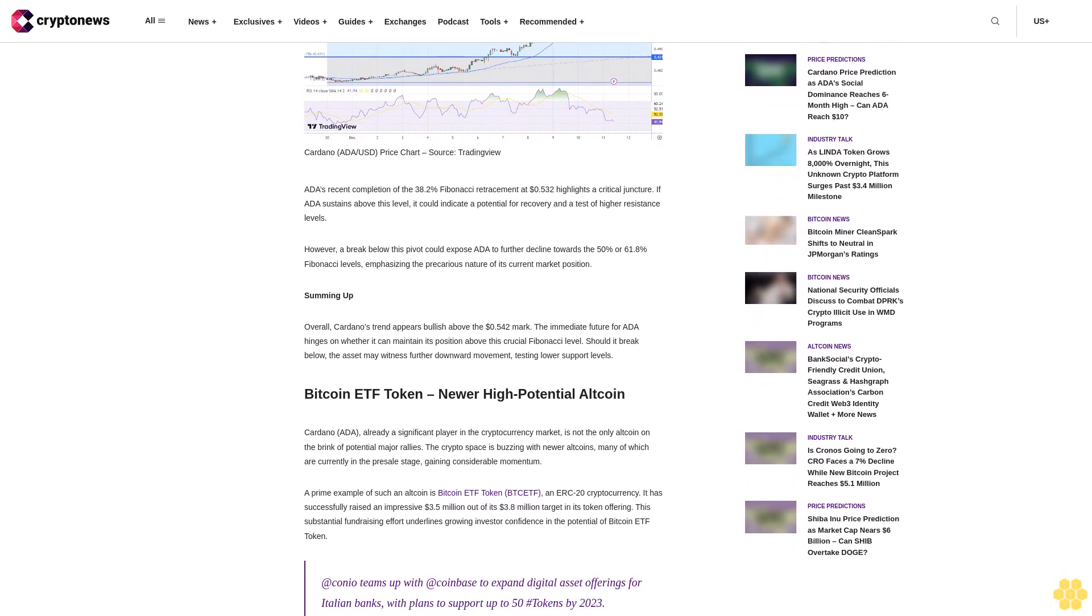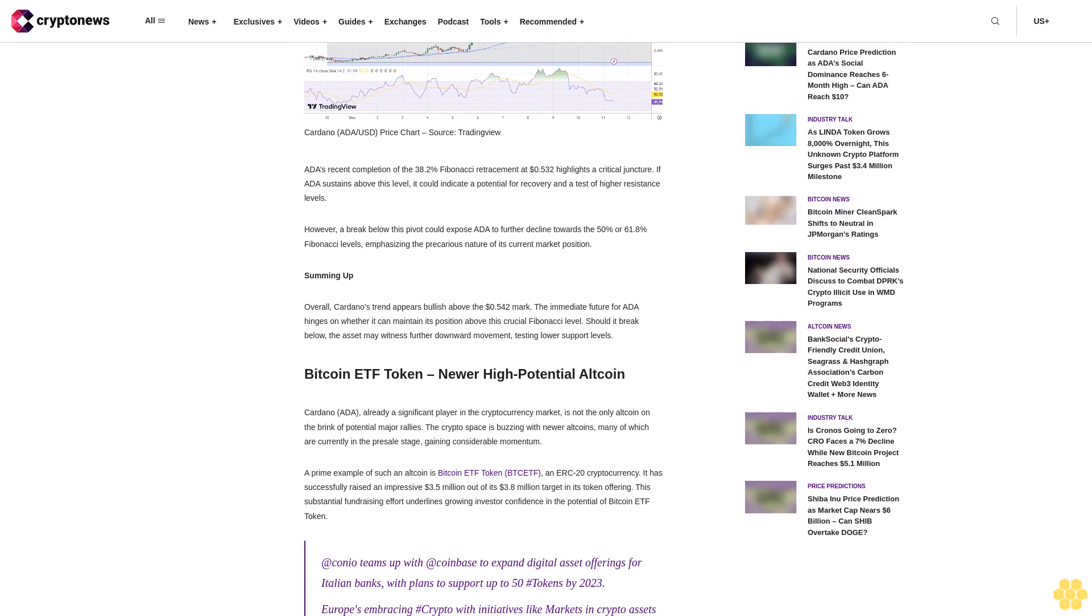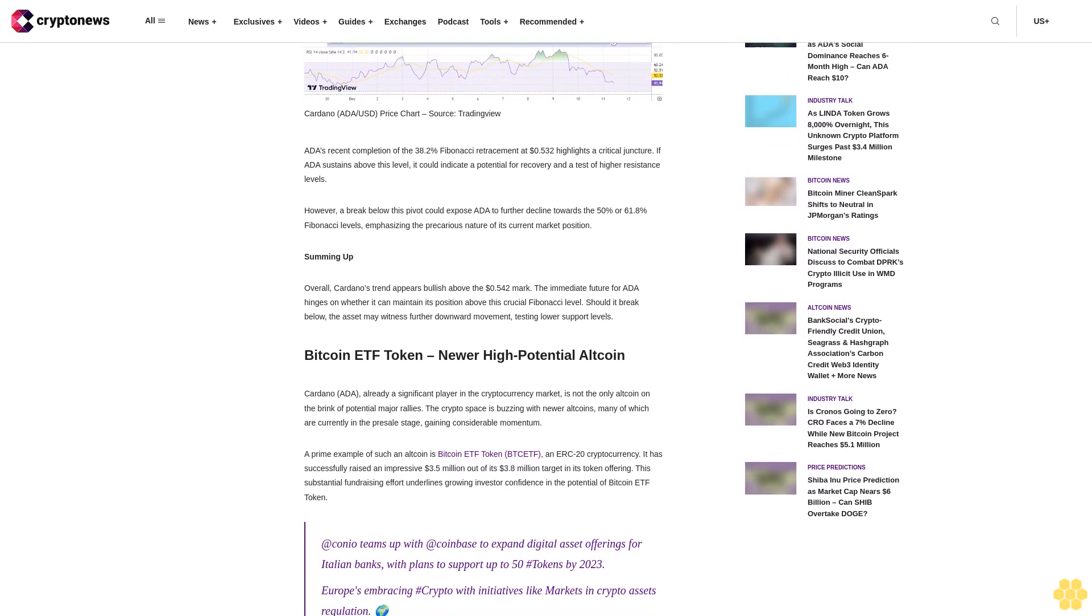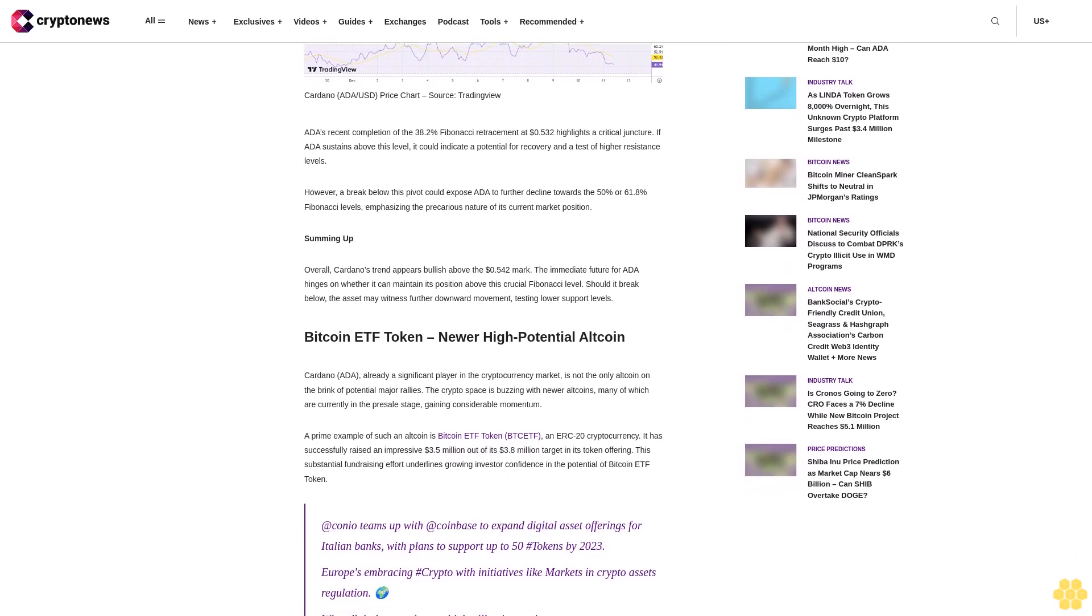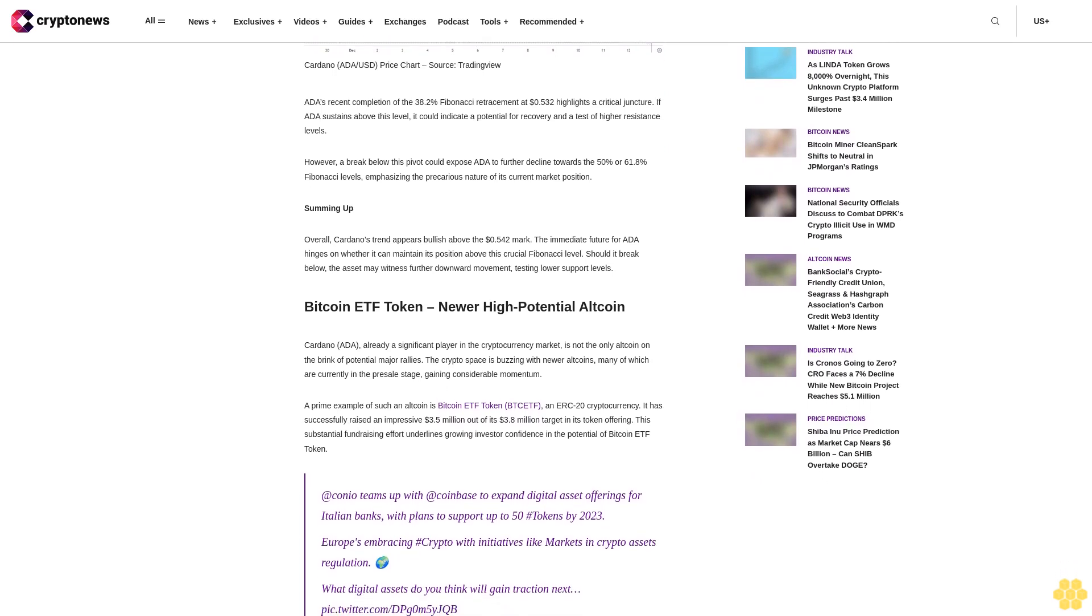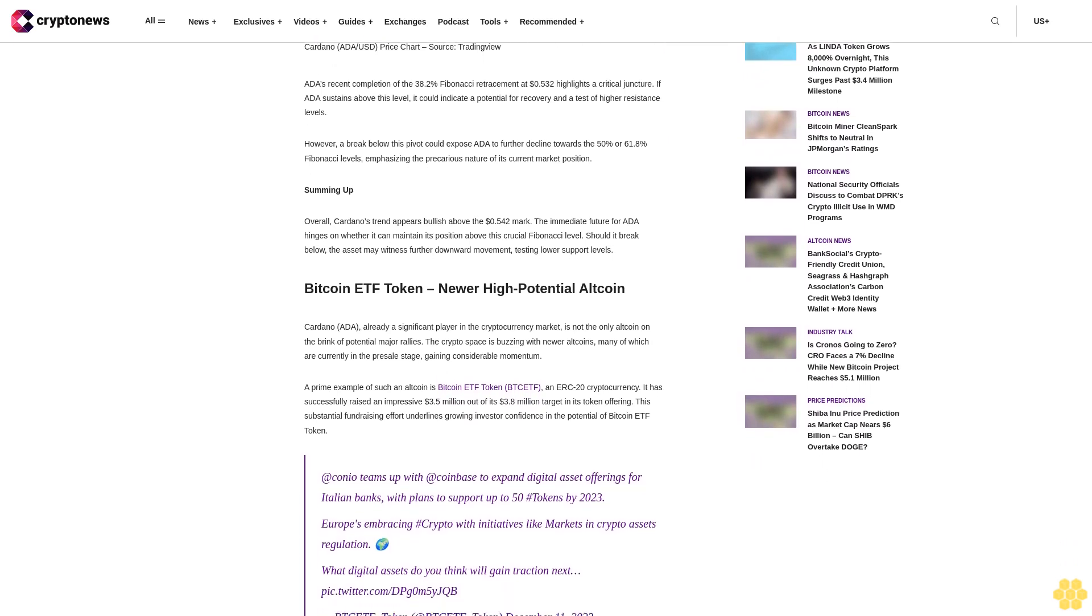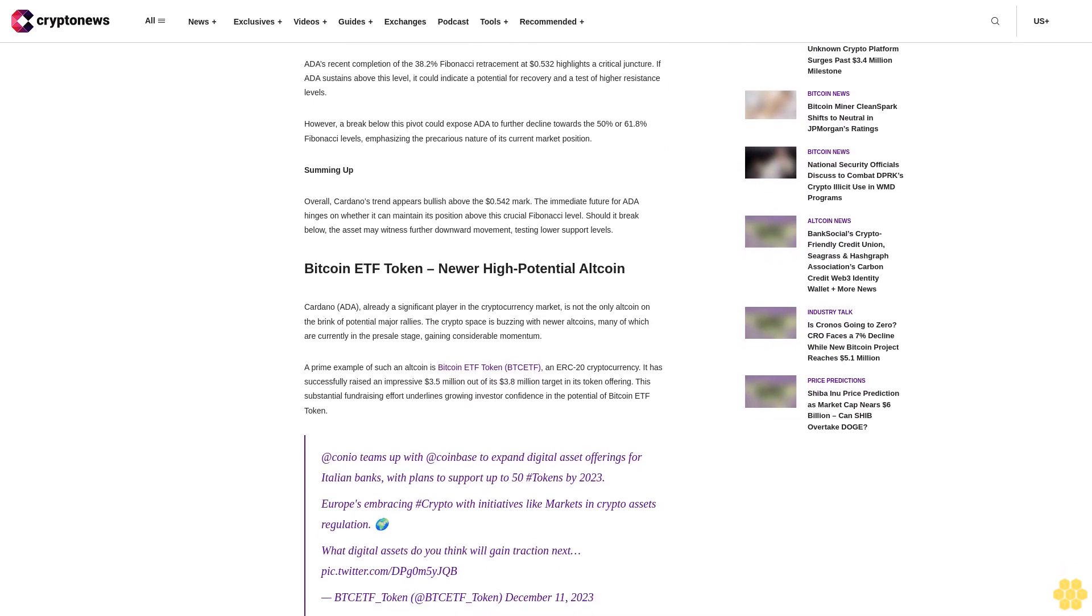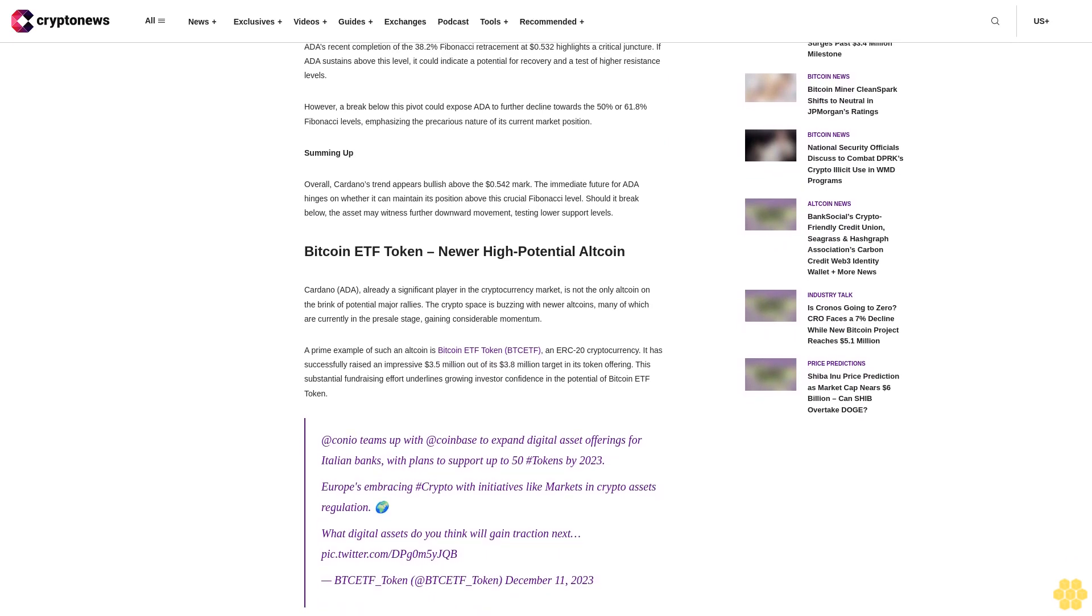Despite a six percent decline in the same period, Cardano maintains its position as the eighth largest cryptocurrency by market capitalization, currently valued at $19.5 billion.